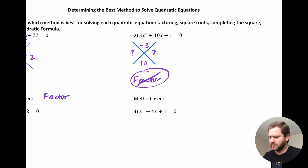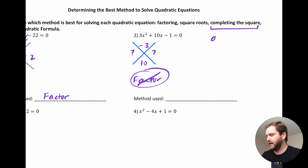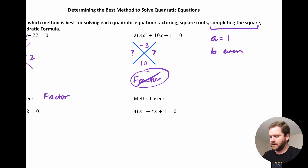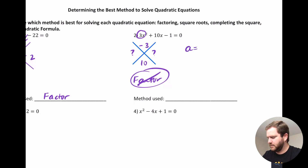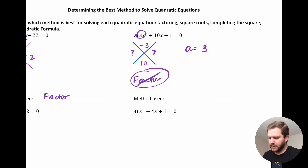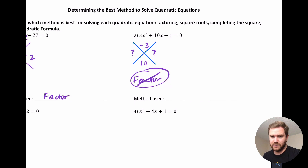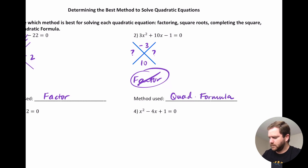If factoring is not an option, we have to consider either completing the square or the quadratic formula. In order to use completing the square, we generally want A to equal 1 and B to be even. In this situation, A is 3 and B is even, but to use completing the square we'd have to divide everything by 3 and get messy fractions. So we don't want completing the square here — we would use the quadratic formula, which is the best option for this one.